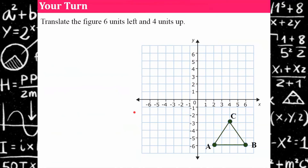Your turn. Translate this figure six units to the left and four units up. Make sure you label your new points with a prime, and jot down the ordered pair so you can check your work when you're done.